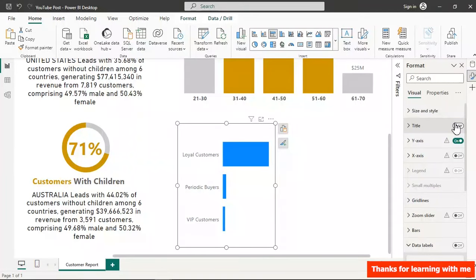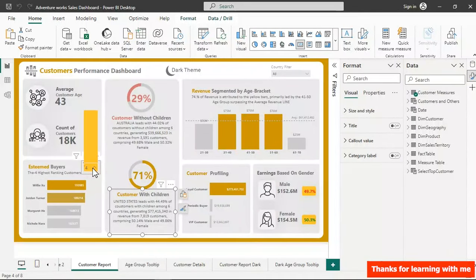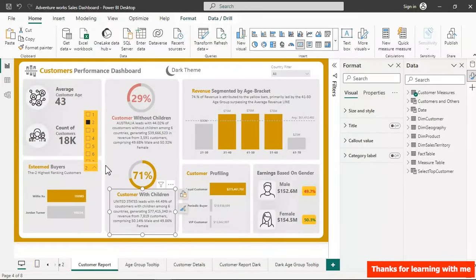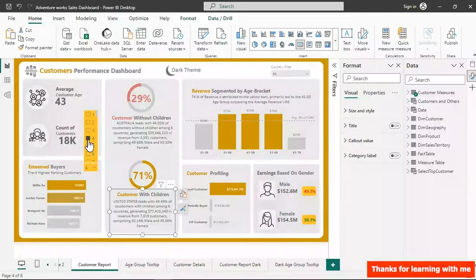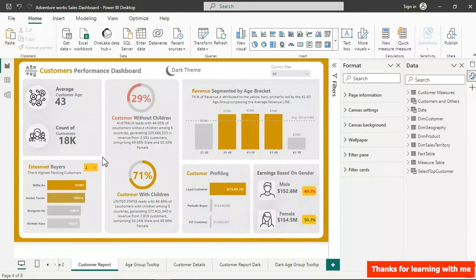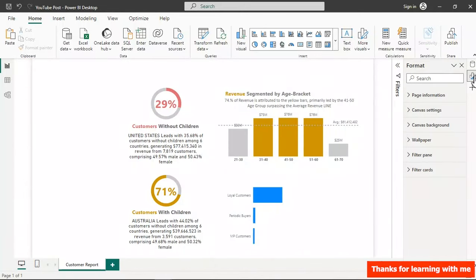Now let's create a dynamic top customers feature. We can select top 2 customers and see only them in the table; selecting top 4 shows the top 4 — it's rank-based. I'll show you how to create this from scratch if you haven't seen it in my previous videos.